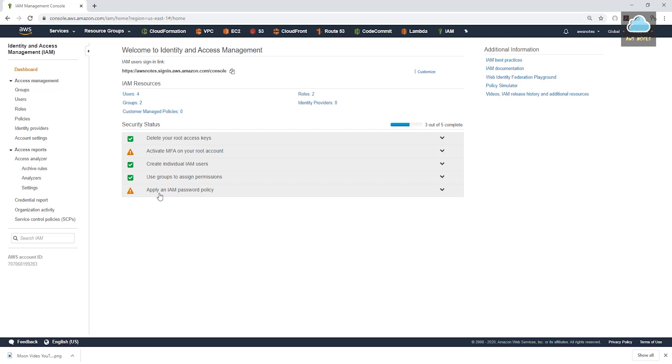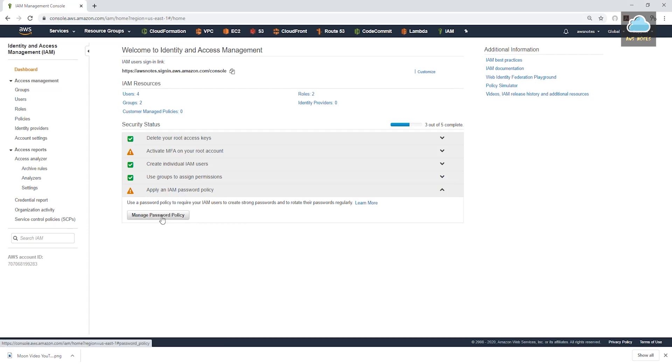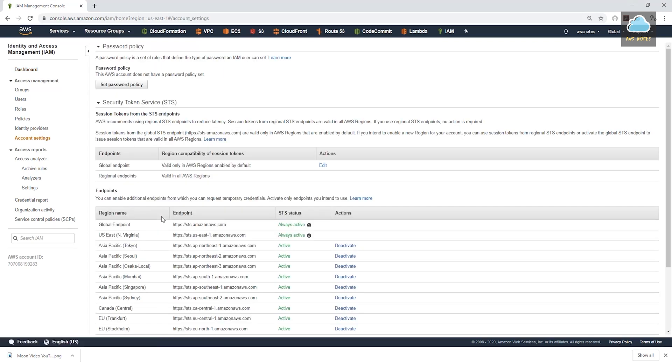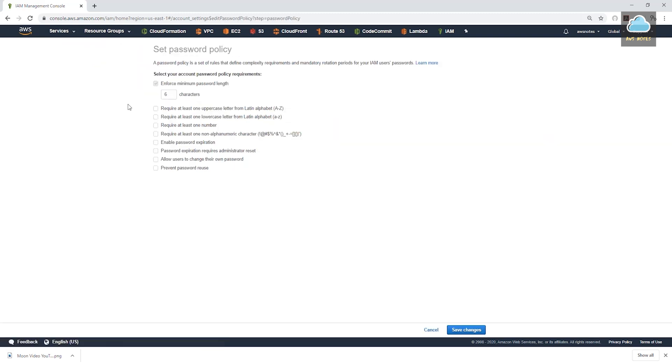To apply a strong password policy, click apply an IAM password policy. Then select manage password policy. Then over here, click set up password policy.